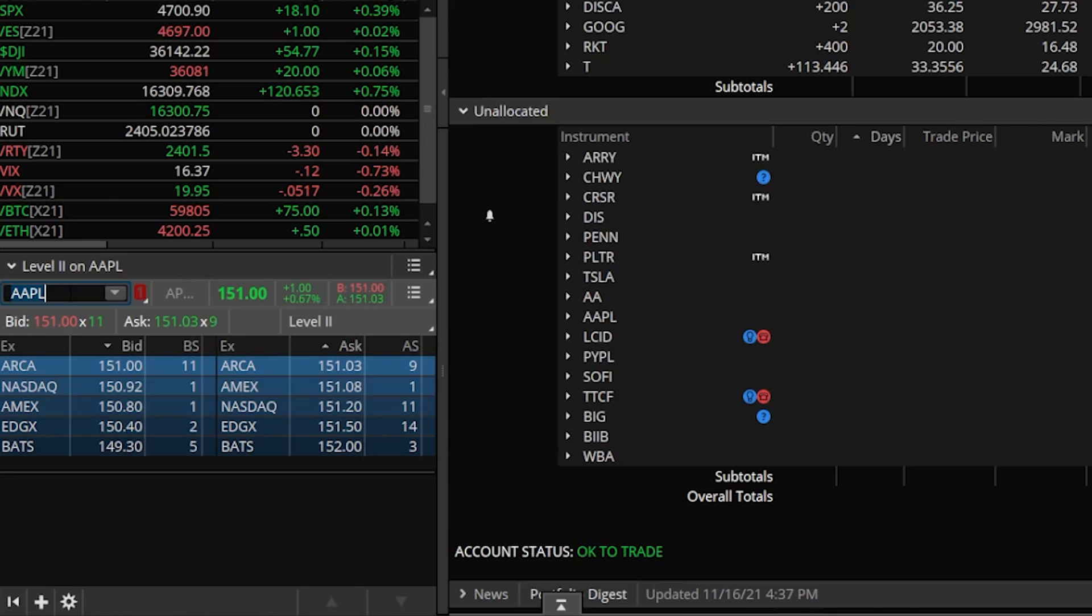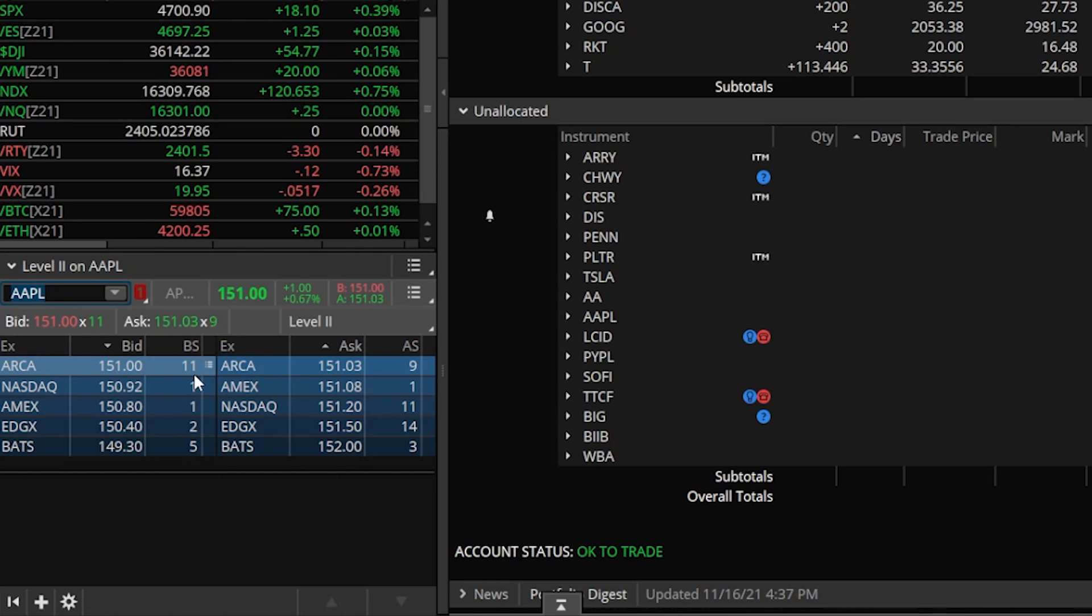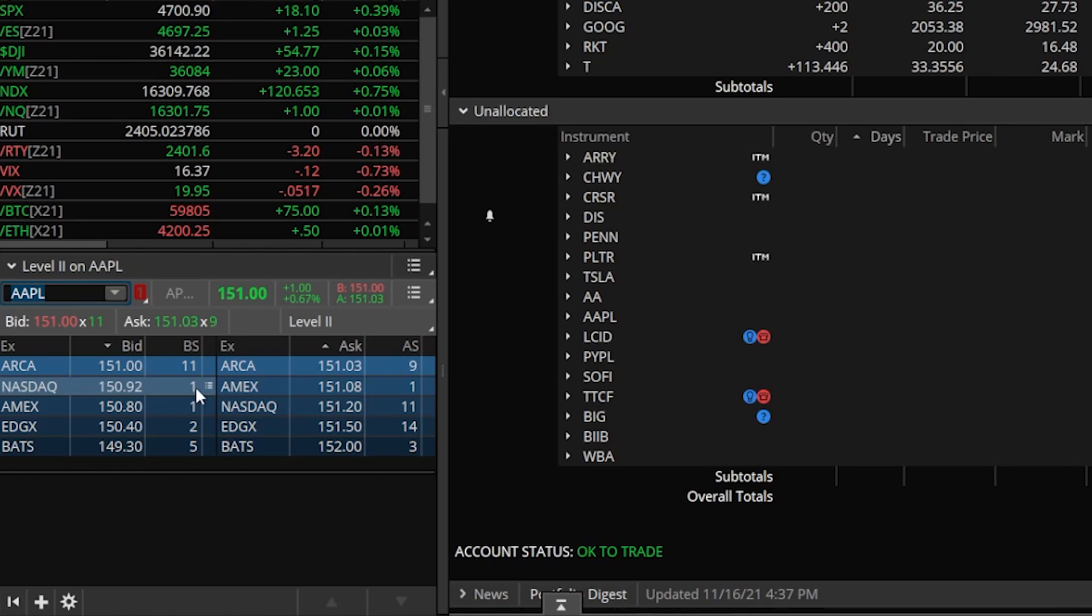Now level two is going to be all of the open orders on this particular stock. Open orders to buy, open orders to sell. Now the bid side is going to be all of the open buy orders. So right here, you can see there is an open order to buy 1100 shares of Apple at 151. And if we look to the left of that, that order is currently resting on the ARCA exchange. You can also see an order to buy 100 shares of Apple at 150.92 resting on the NASDAQ. An order to buy 100 shares at 150.80 on the Amex.